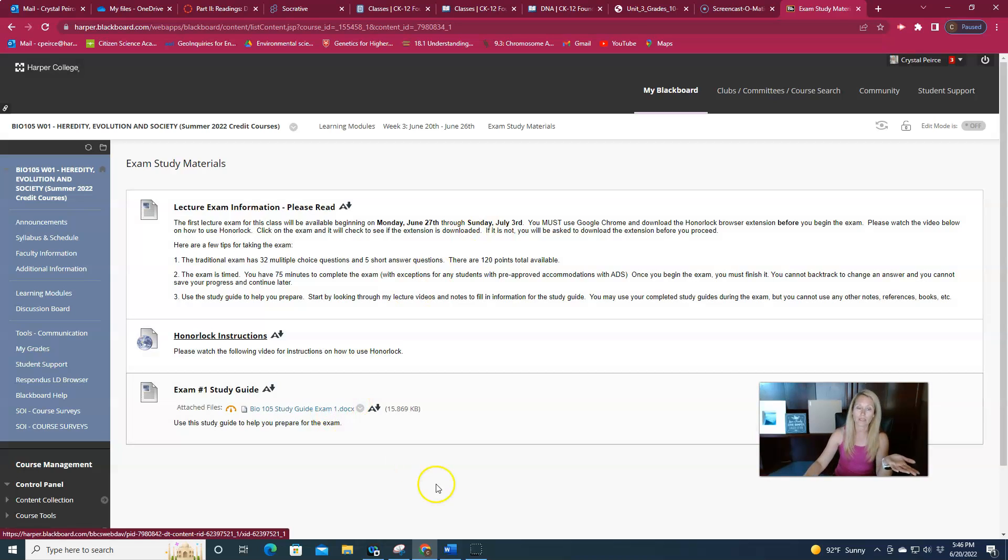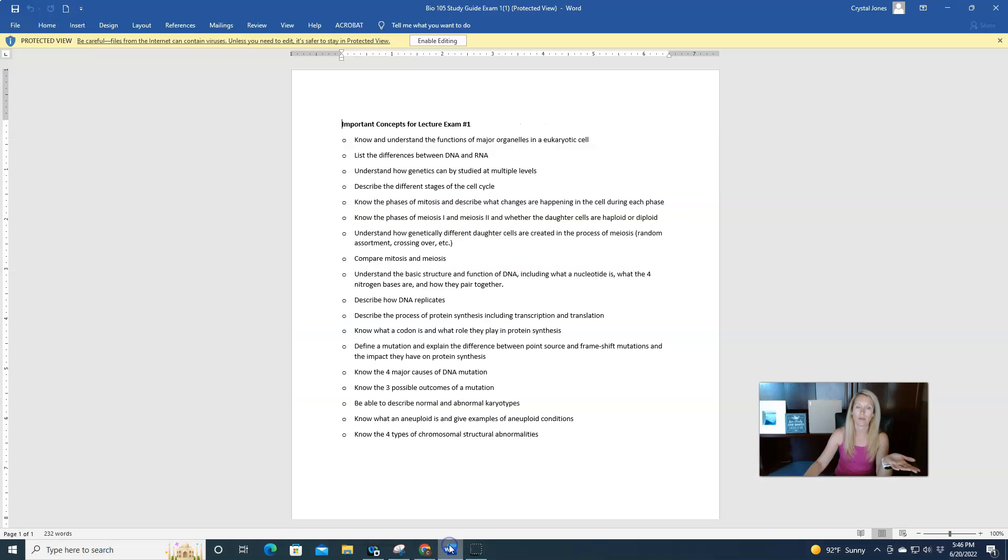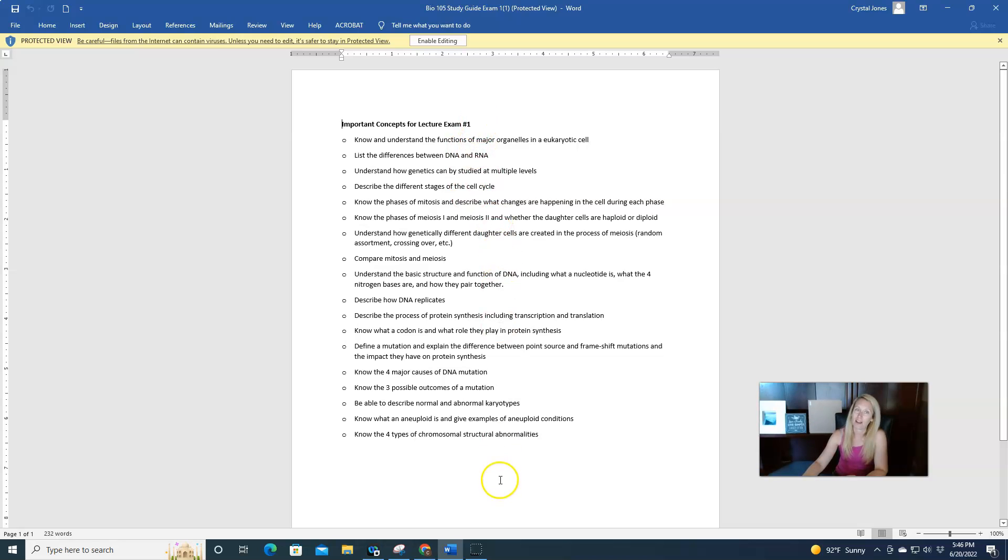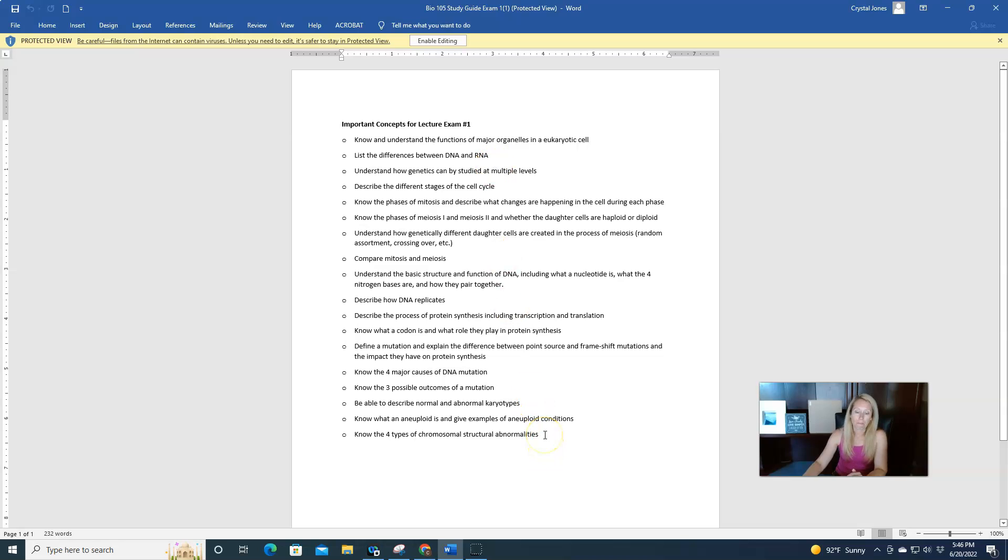And then I also provided a study guide for you. So another thing people ask me is, what's going to be on the exam? What do we need to know? Here's everything you need to know. So I've got all of the major important concepts, everything that we've covered in these last three weeks. Someone asked me how to study. This is how you study.